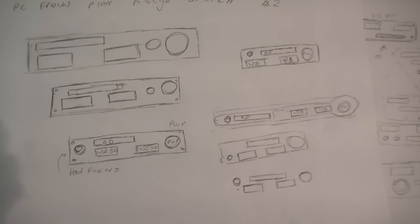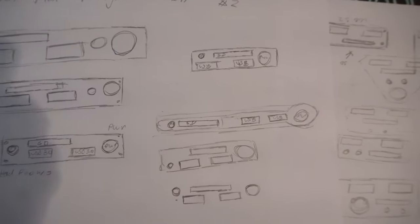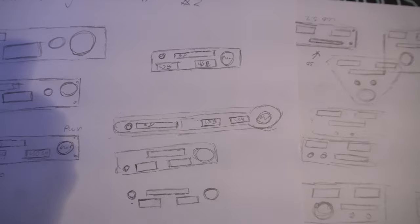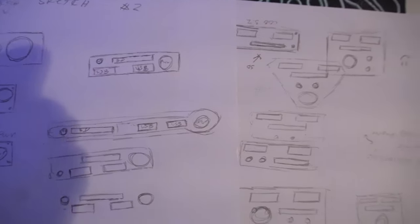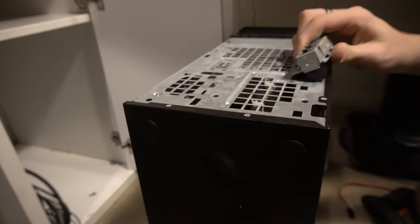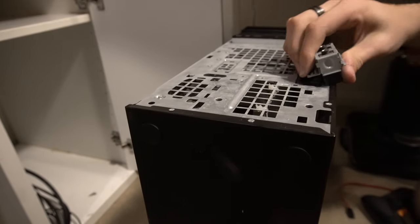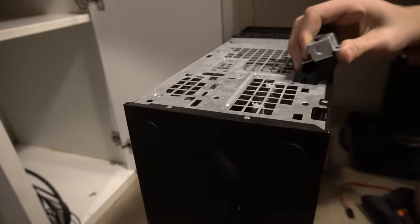The faceplate's going to have USBs, headphone jacks, power button, and an SD card slot. Before we start, I'm going to have to take the front ports off the PC. Now I've done that, we can take this over to the workshop where we can start working on this project.